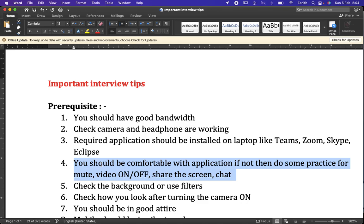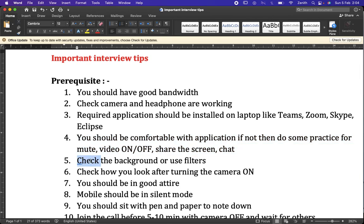We should be comfortable with all these applications — knowing how to mute, unmute, turn the video on or off, share the screen, and use the chat window. Sometimes interviewers ask you to write code in the chat window itself, so we should be confident using Teams and similar apps. We also need to check our background — it should be plain enough.